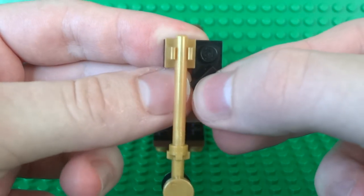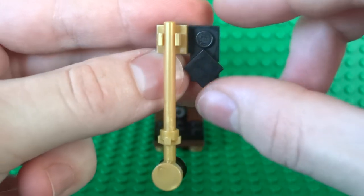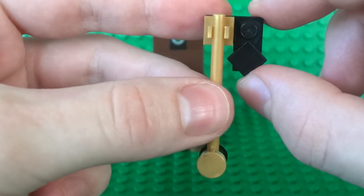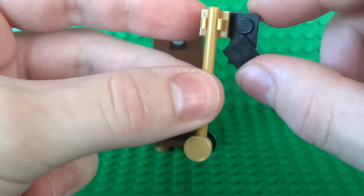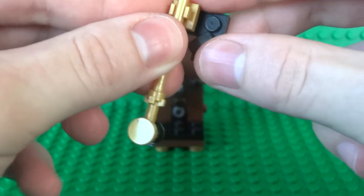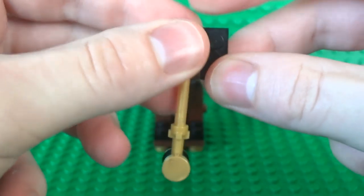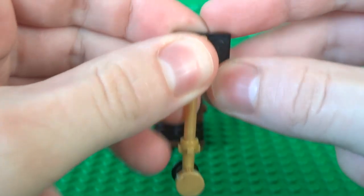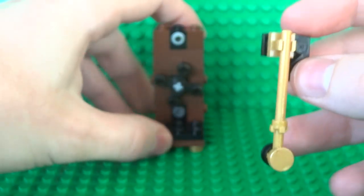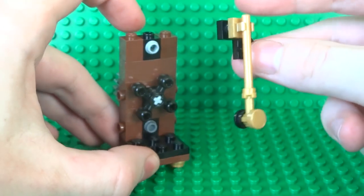So just place that there for now and then also to act as a counterweight I've used this 1x1 square tile and I've just arranged it in a diamond shape because that all helps with the balance of the pendulum.